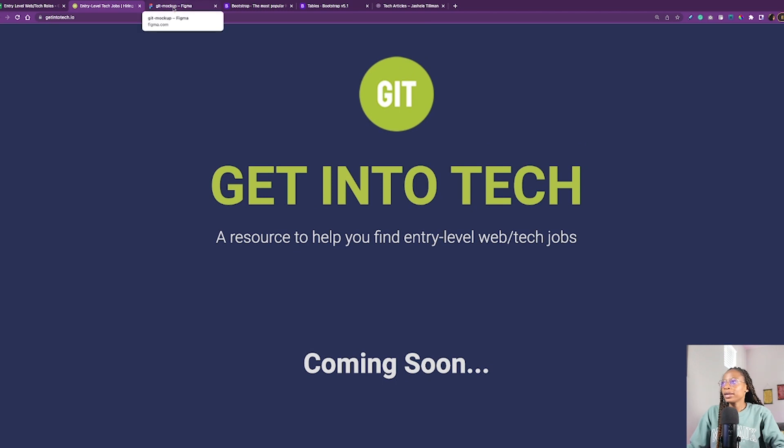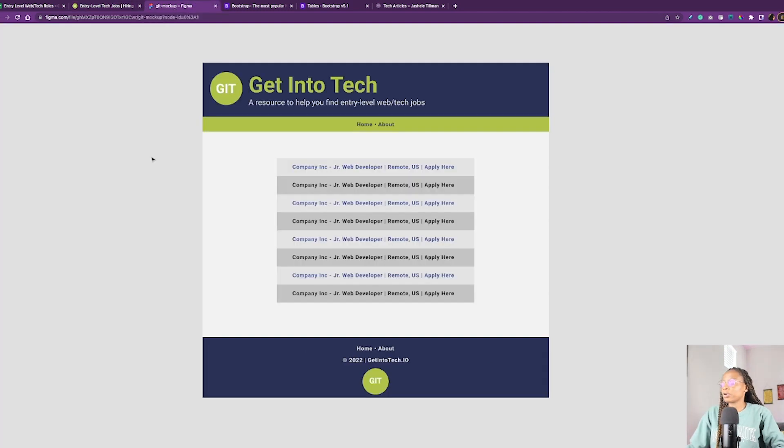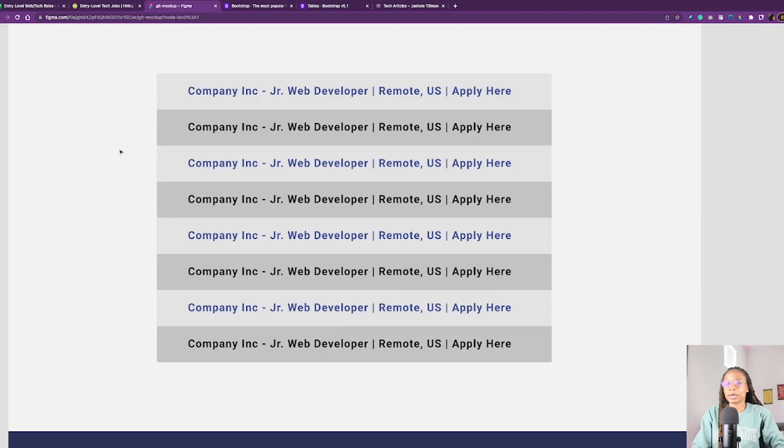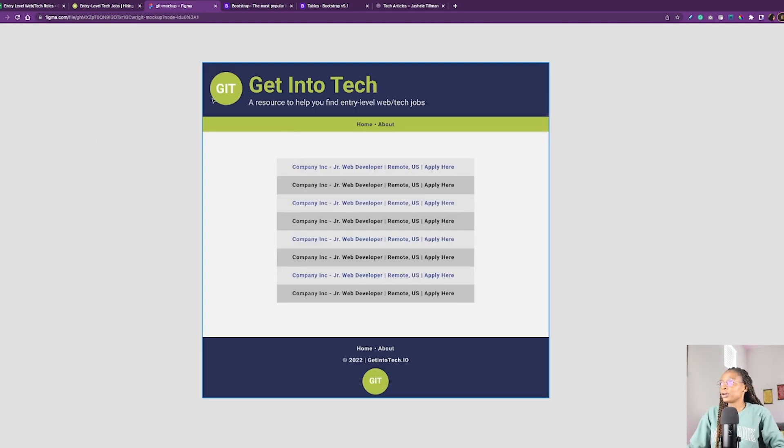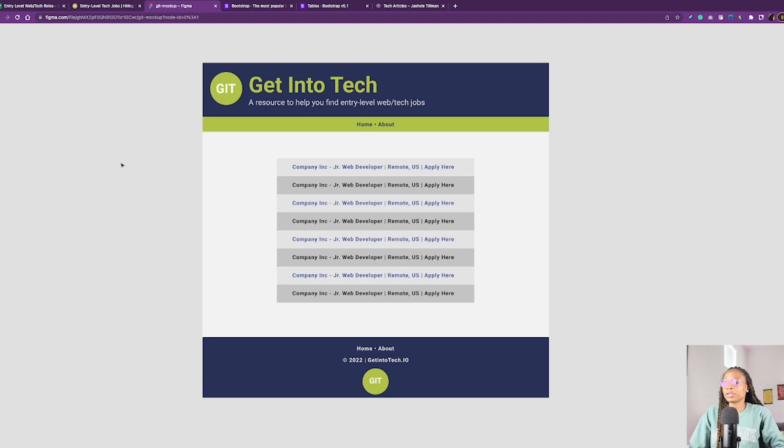So right now, as far as the progress of the project, I do have a mock-up design. And it's a simple design with a basic logo. I chose some colors that go pretty well together, I think.